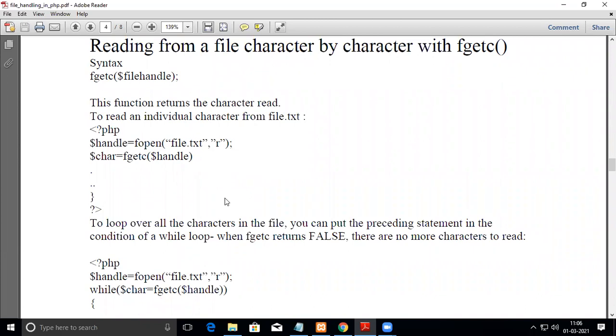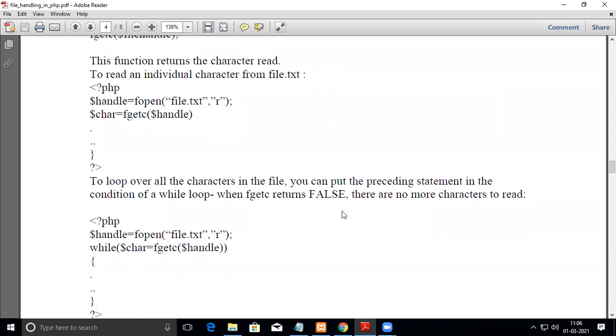To loop over all the characters in the file, you can put the preceding statement in the condition of a while loop. When fgetc returns false, there are no more characters to read.